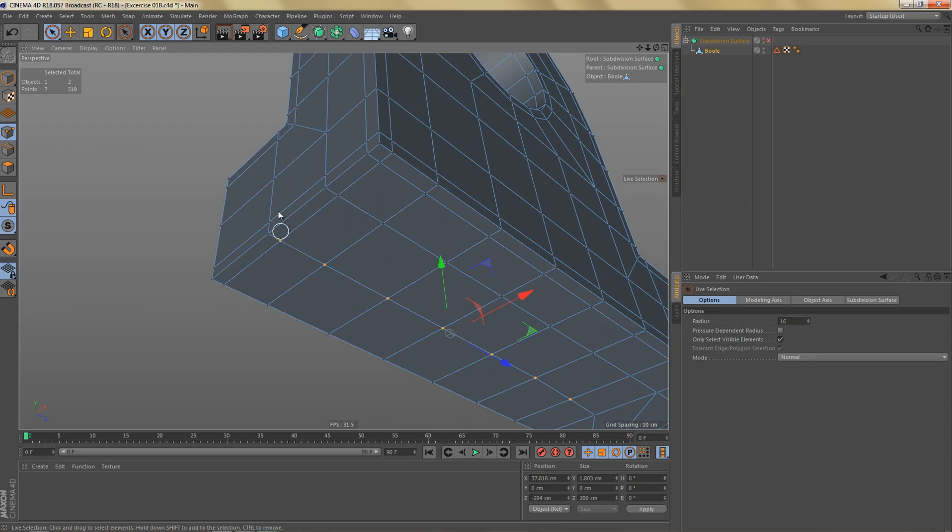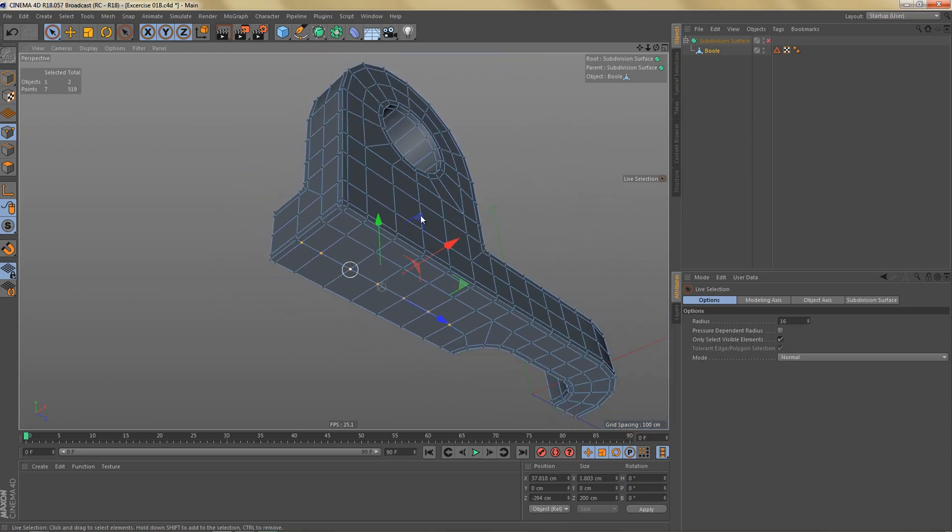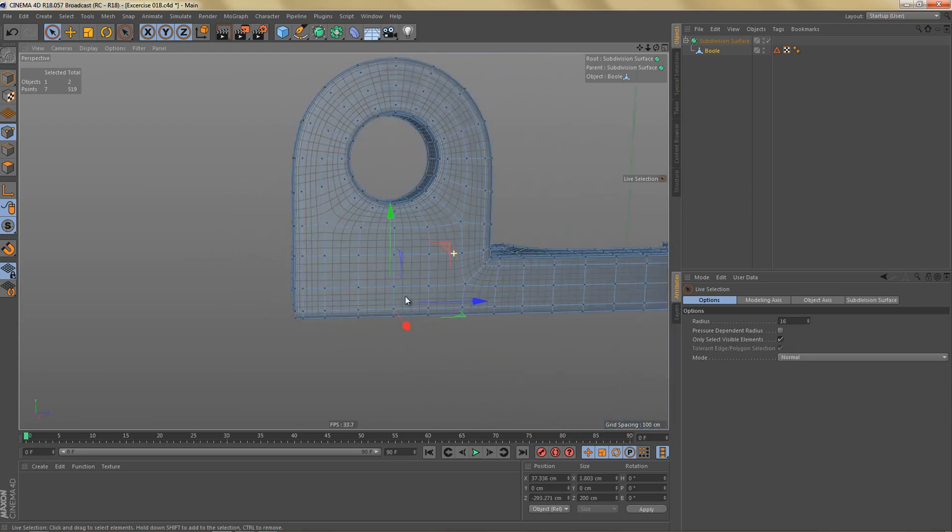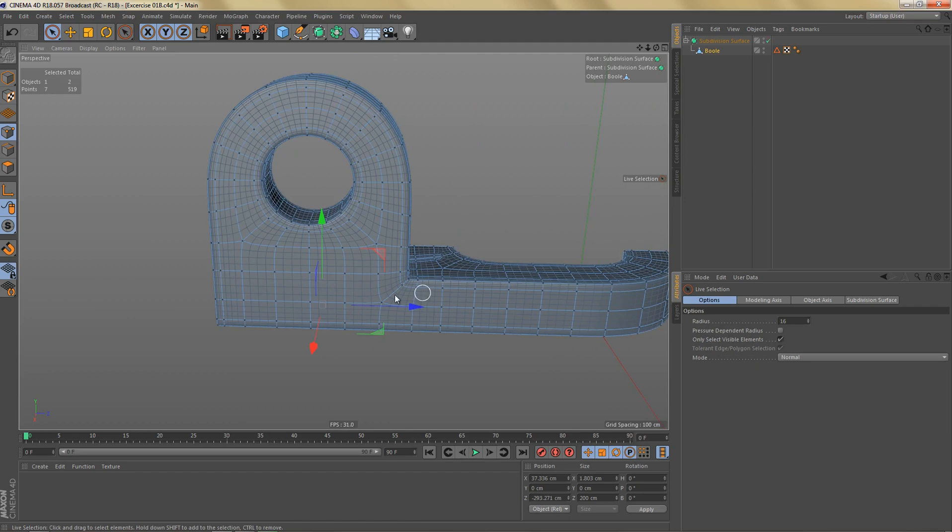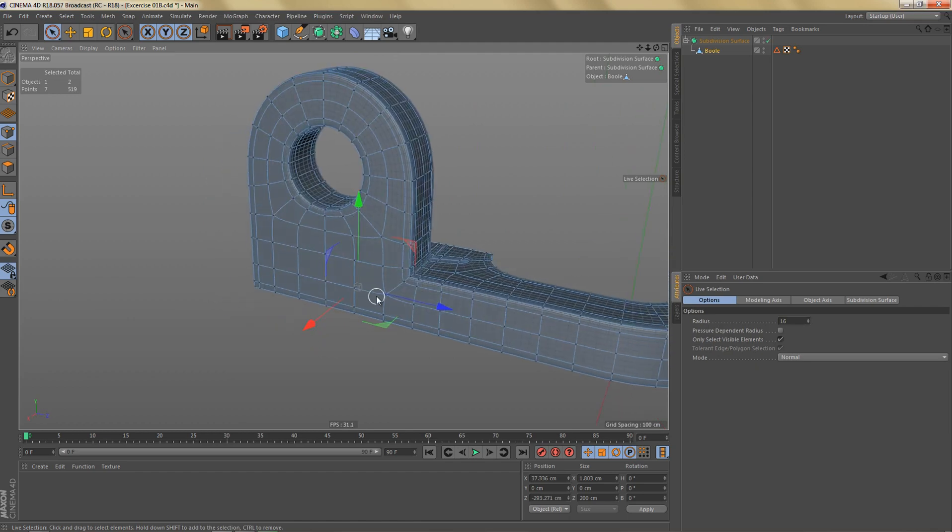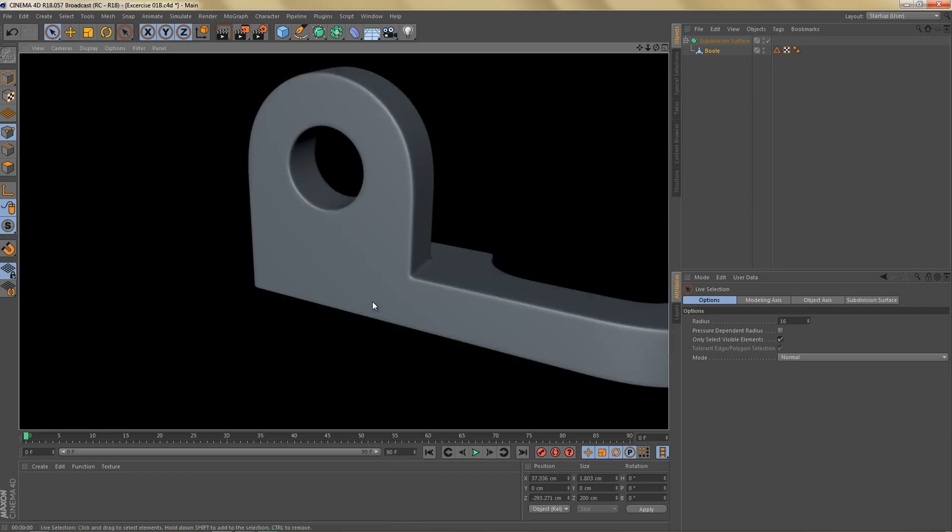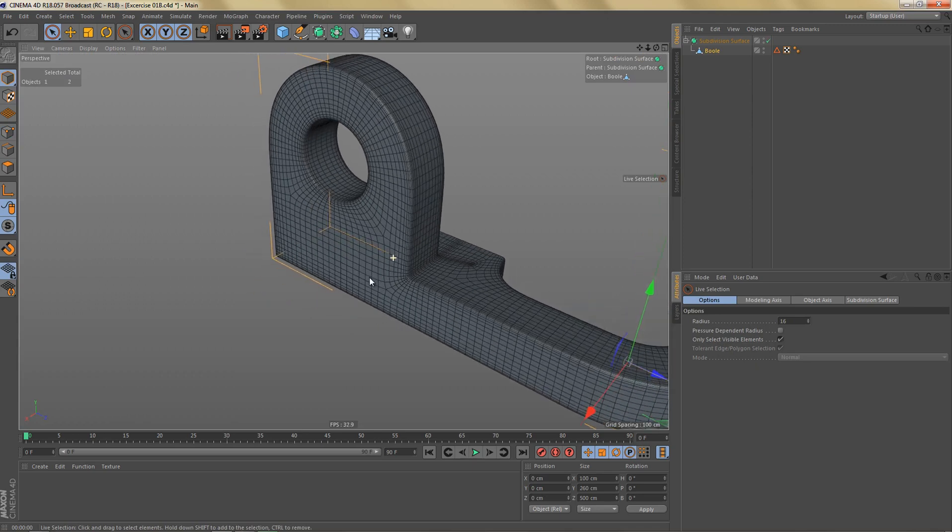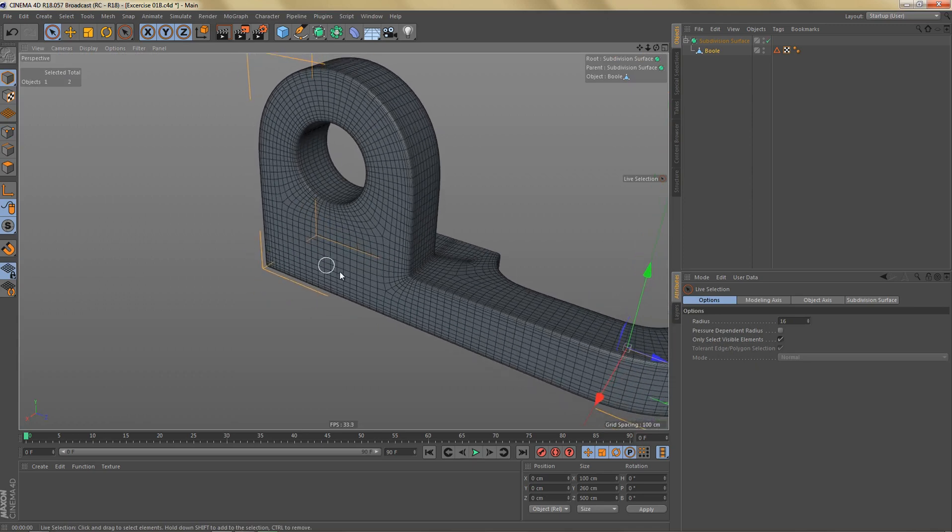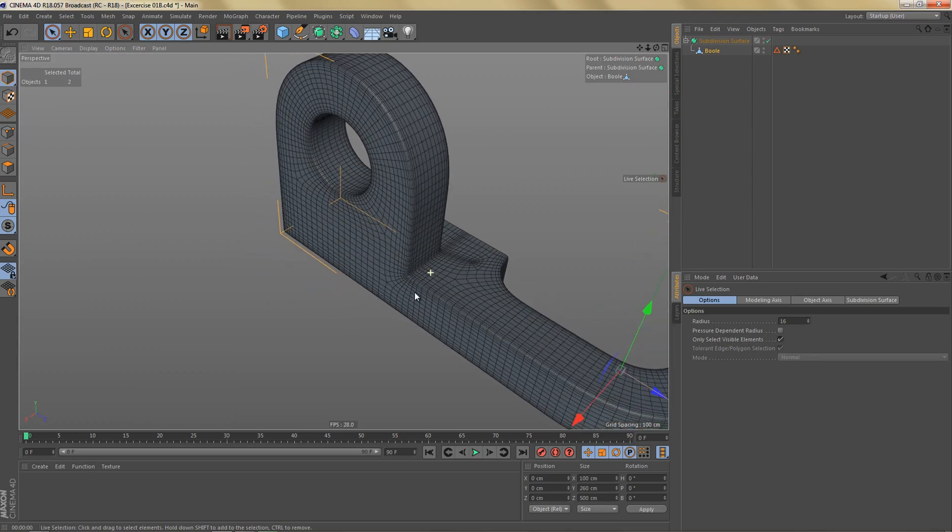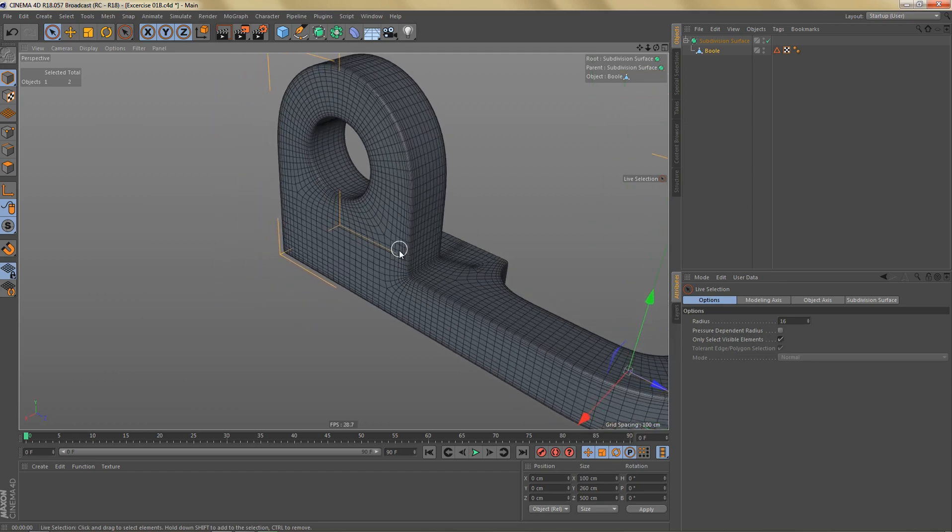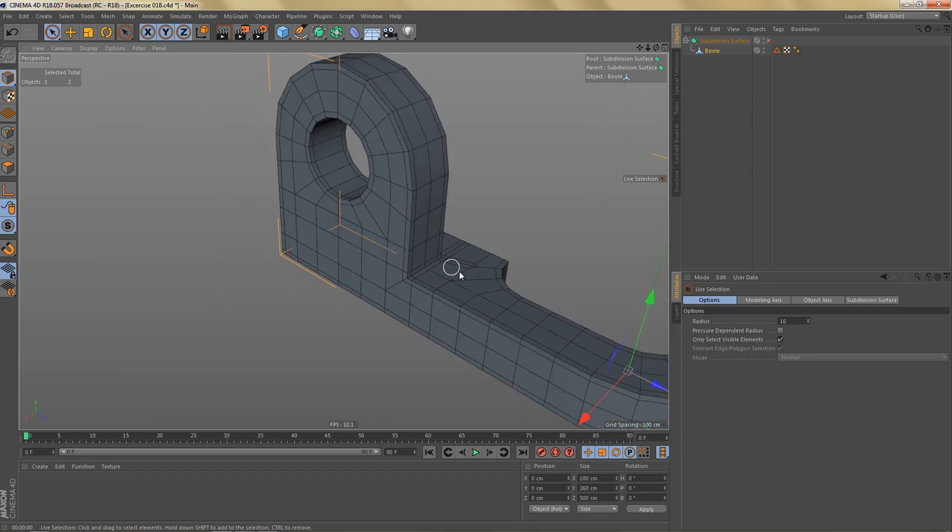So now if I subdivide this object, we're still getting the same result when we render, but you can see we no longer have these dense areas that we had at the beginning. So that's looking pretty good. Now let's go ahead and fix this area over here.